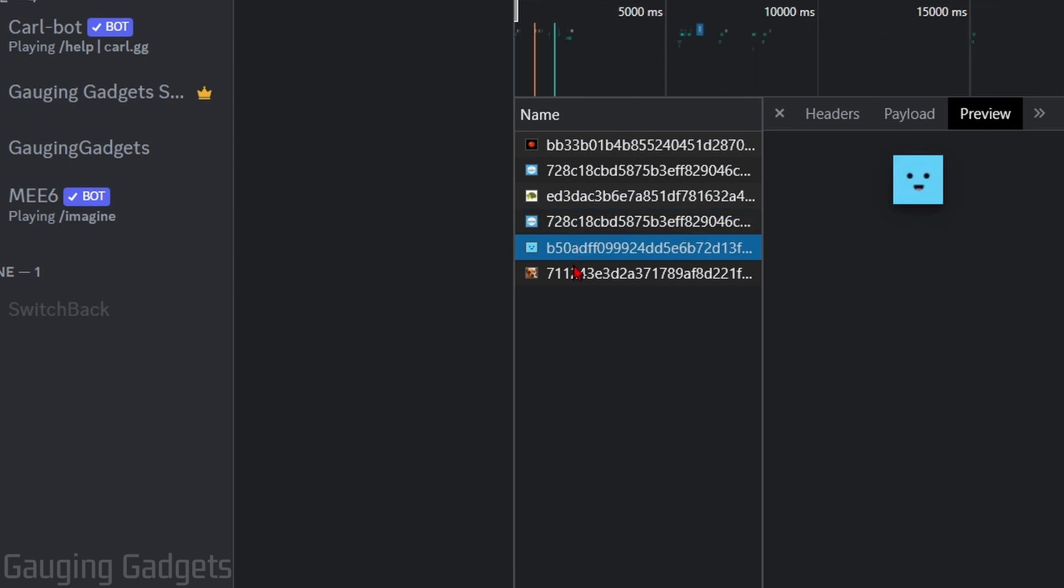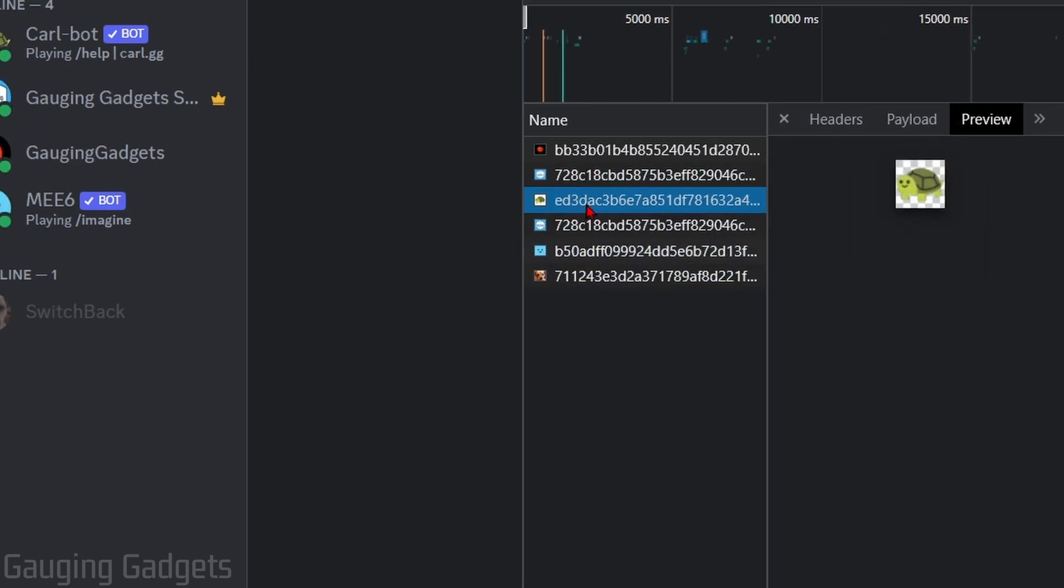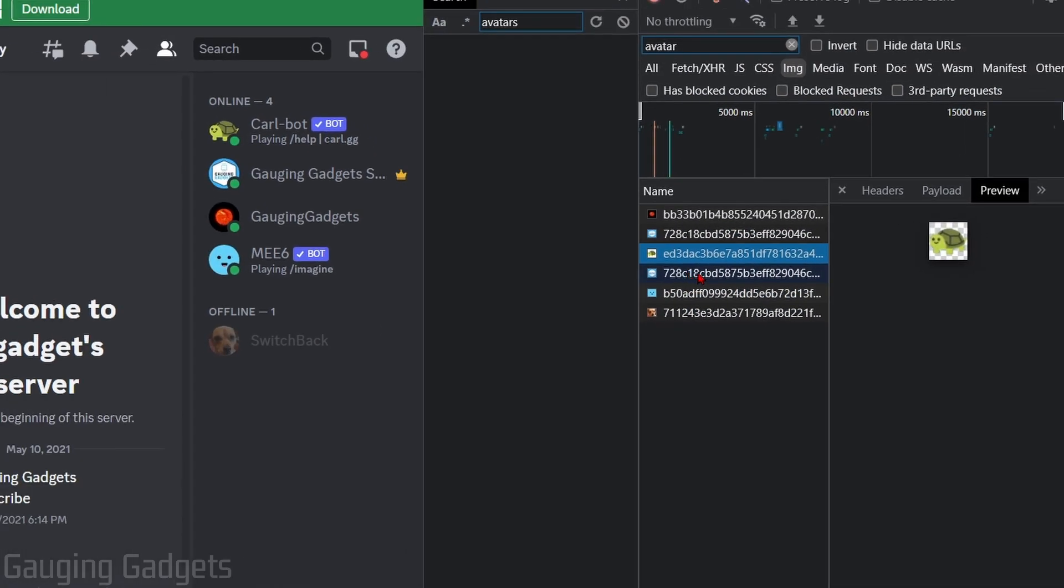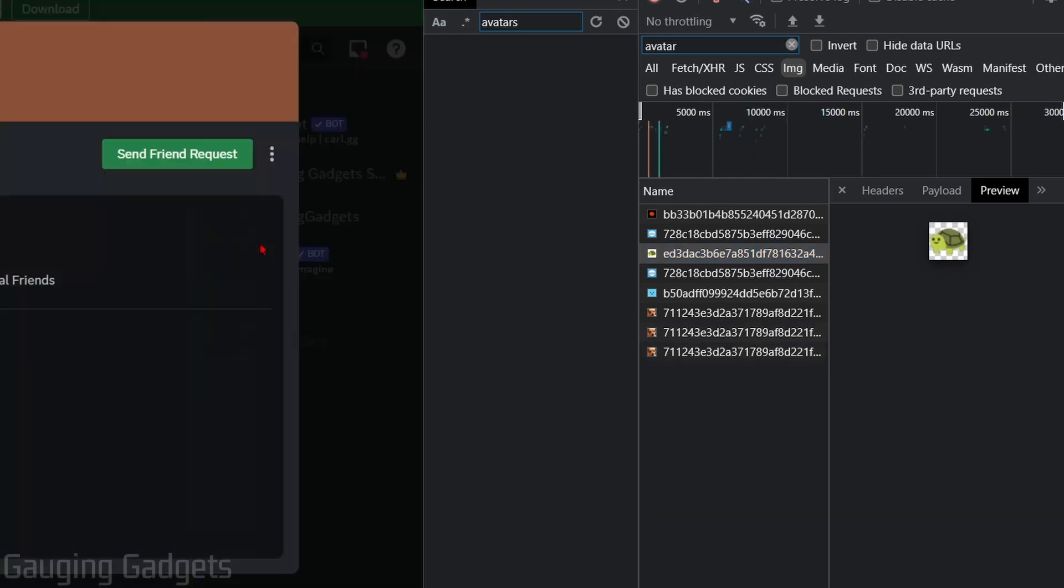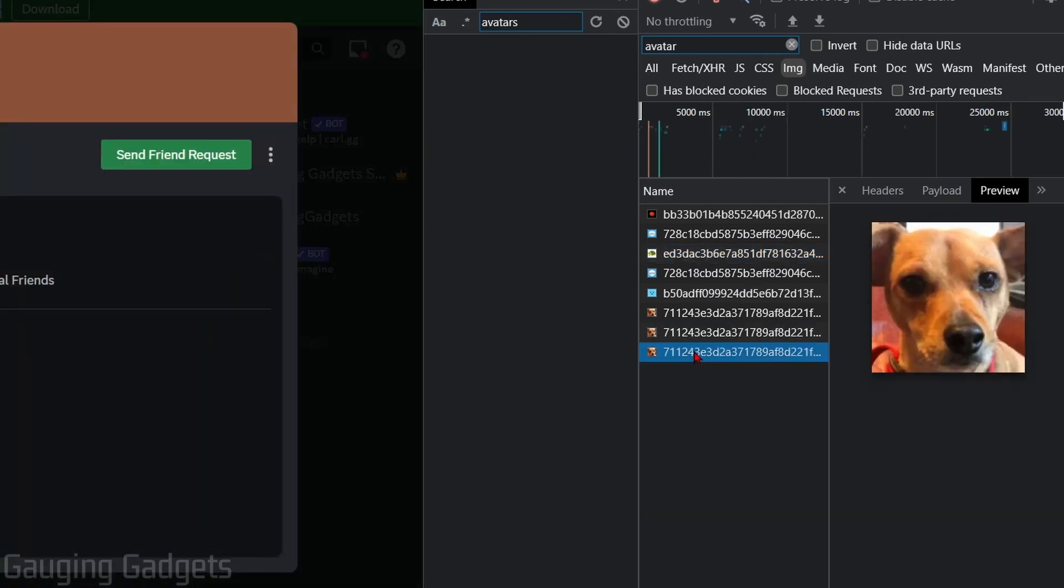Now if you want to get the avatar bigger, all you need to do is simply find the user on Discord, right-click them and go to Profile, and then that bigger image will load right here.